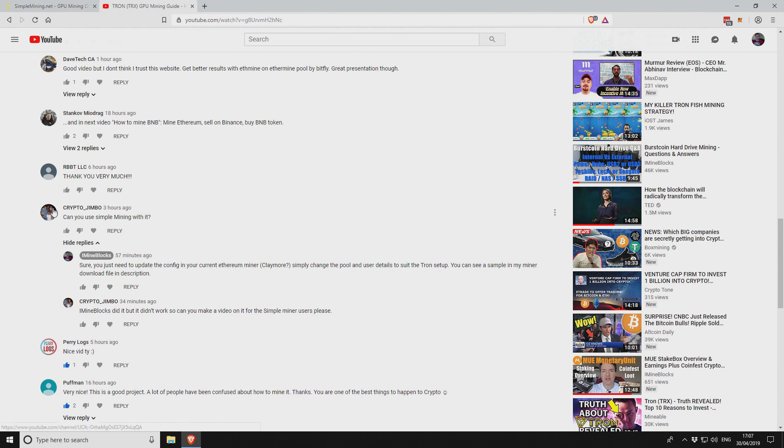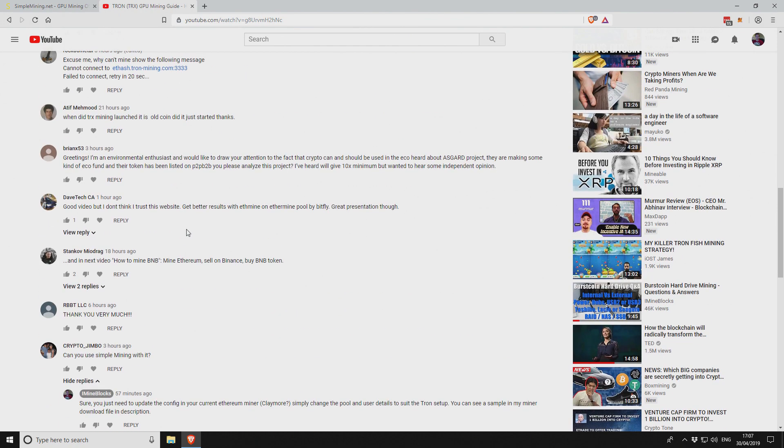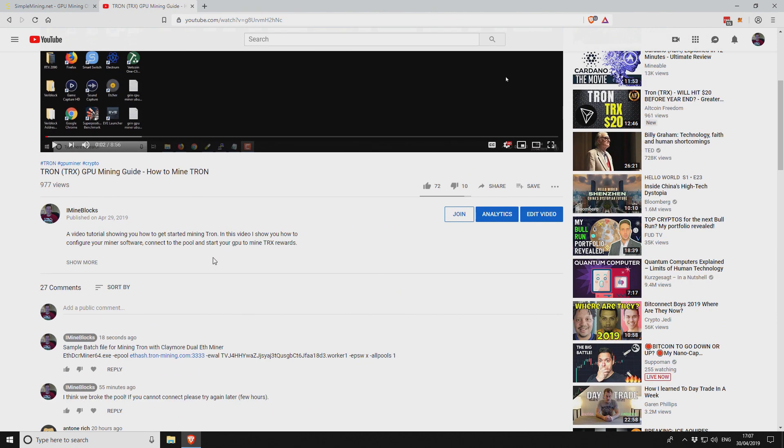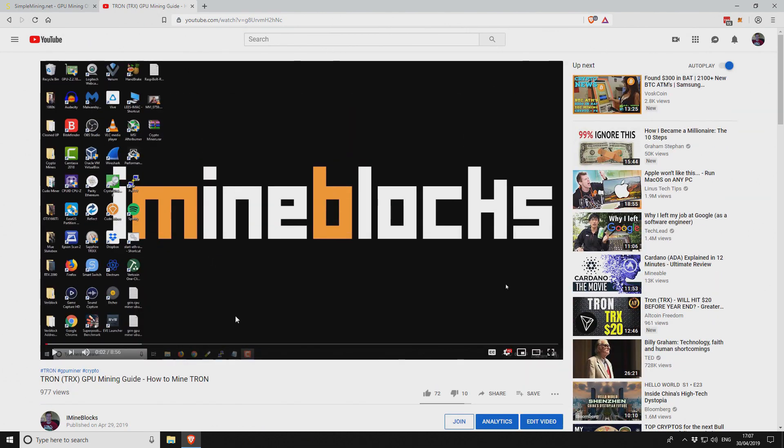Okay, so Crypto Jimbo in the comments asked for a SMOZ mining video to mine Tron on SMOZ. That's what this video is going to be about.